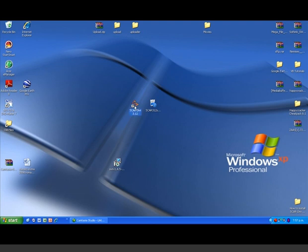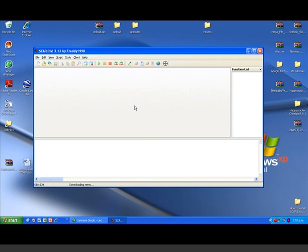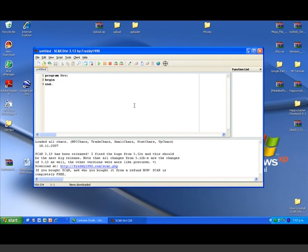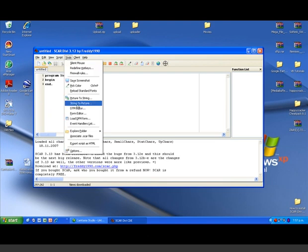So first we've got to open up SCAR. Now, the first time you open it, you should get a little dialog box saying would you like to update SRL. But because I've already opened SCAR and updated it, it no longer comes up. So to manually update it,